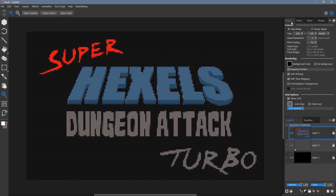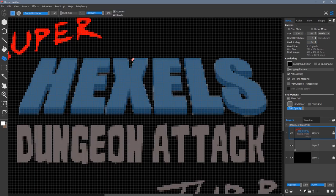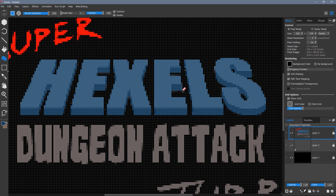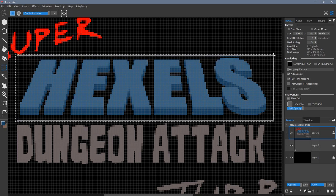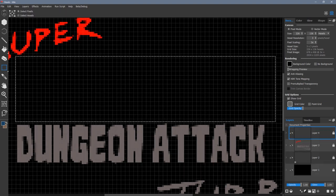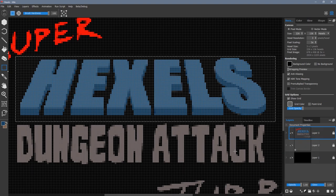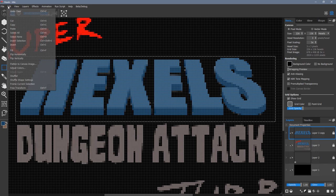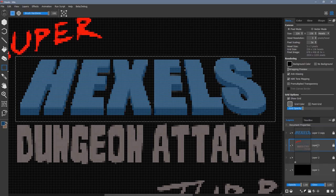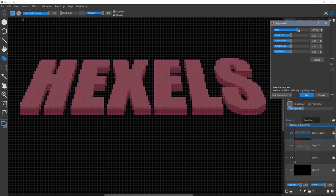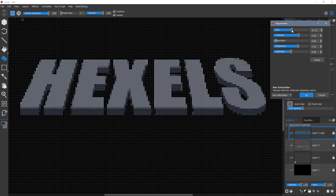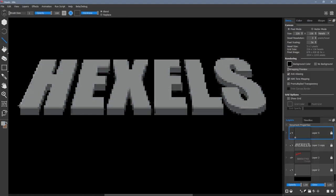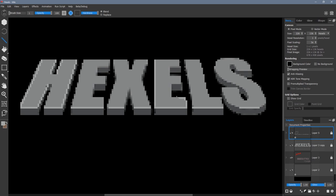Because I forgot to alias the edges of my text in Photoshop, I'm just going to clean them up here. I use the selection tool to copy and paste the Hexels portion of my image, so that I can change its color without affecting anything else. I'm using the hue saturation effect in layer properties. Here I'm using the line tool to help the edges of the text stand out a little clearer.